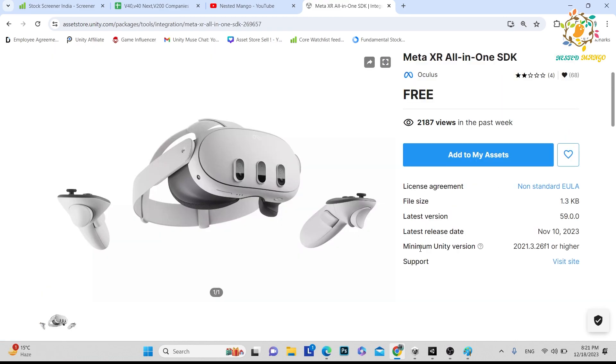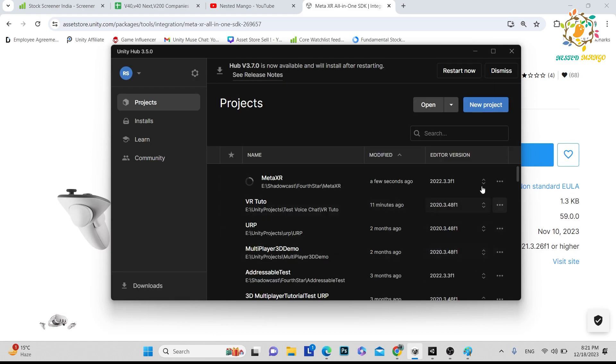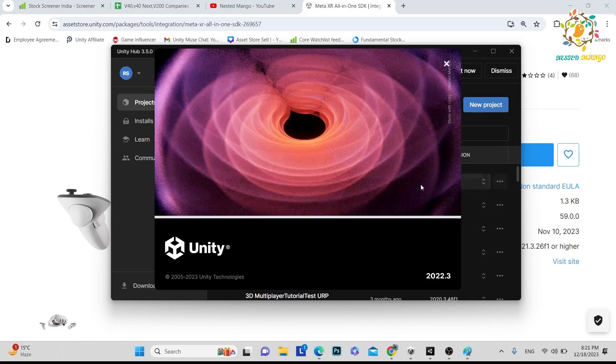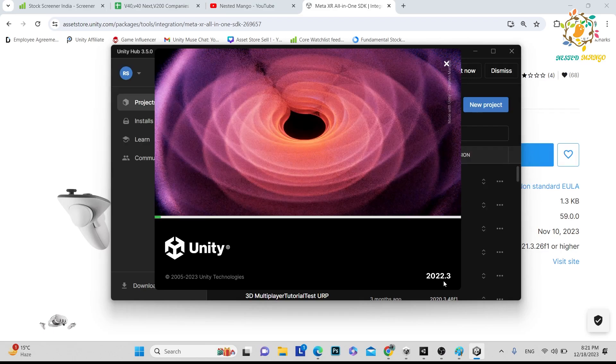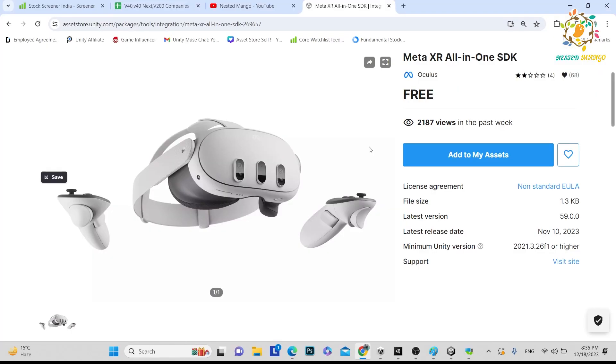But the condition is that minimum Unity version required is 2021.3. Let's give the name Meta XR and just create it. And here you can notice that my Unity version is 2022.3. So here we have opened our project.